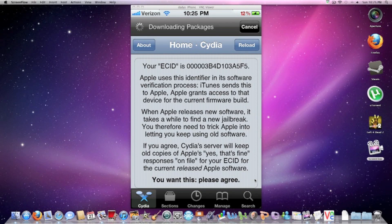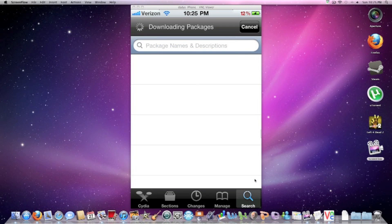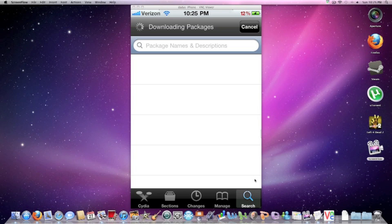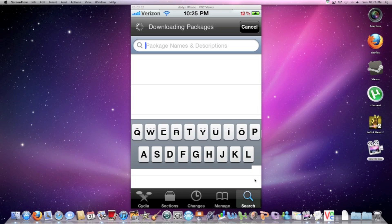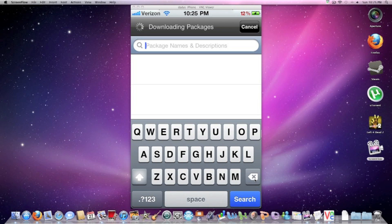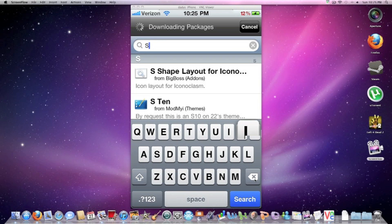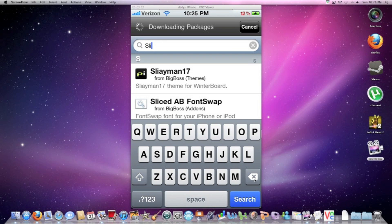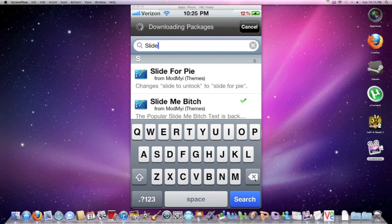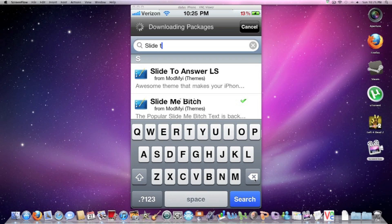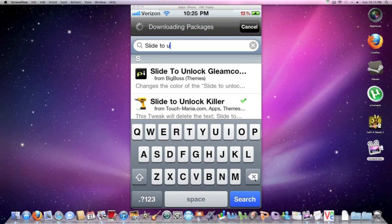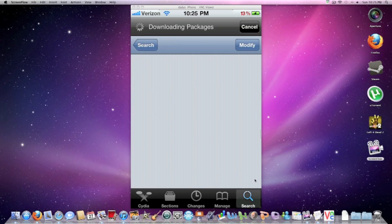Okay, once you have opened up Cydia, you want to go to search. Once you have searched, I'm going to search the slide to unlock color. So, slide to unlock color. As you can see, I already have it. It has a green checkmark next to it.